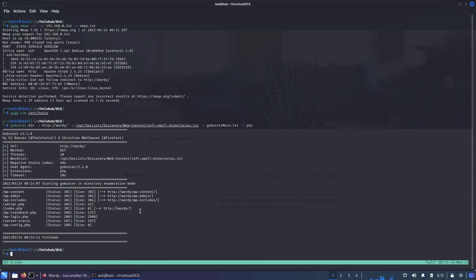WPScan is a tool for scanning WordPress sites — it can scan for vulnerable plugins, users, and much more. Let's first check the gobuster results: we received wp-content (301 redirect), wp-admin, wp-includes — just the regular WordPress structure, nothing unusual. We also have index.php, a traceback, and server-status which is 403 Forbidden, plus wp-config which returns zero.